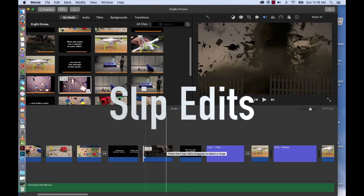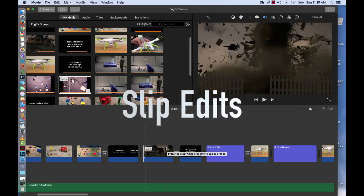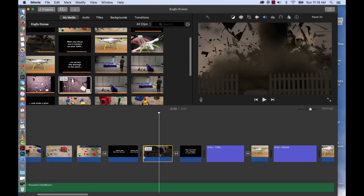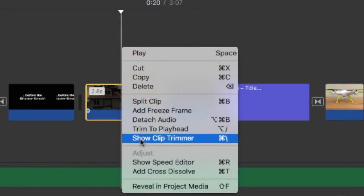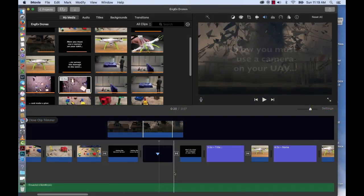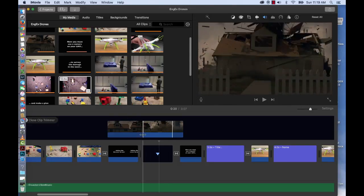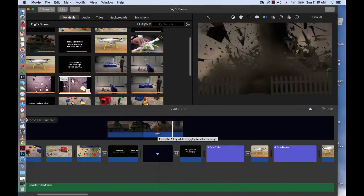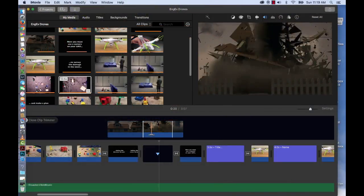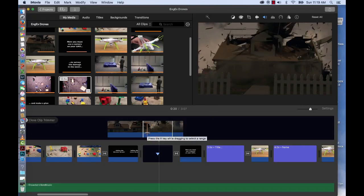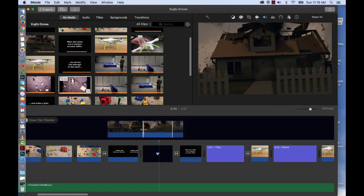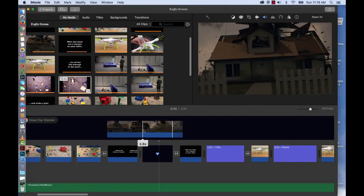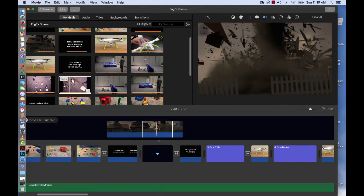Next are slip edits. And if you want to trim your clip very precisely, Control click the clip and choose Show Clip Trimmer. And this window will appear and you'll notice the two white lines. In between is the section of your video that is currently in your timeline. So if you do want to change in or out points, you can do so precisely here by changing the white line. But a slip is actually a little different.